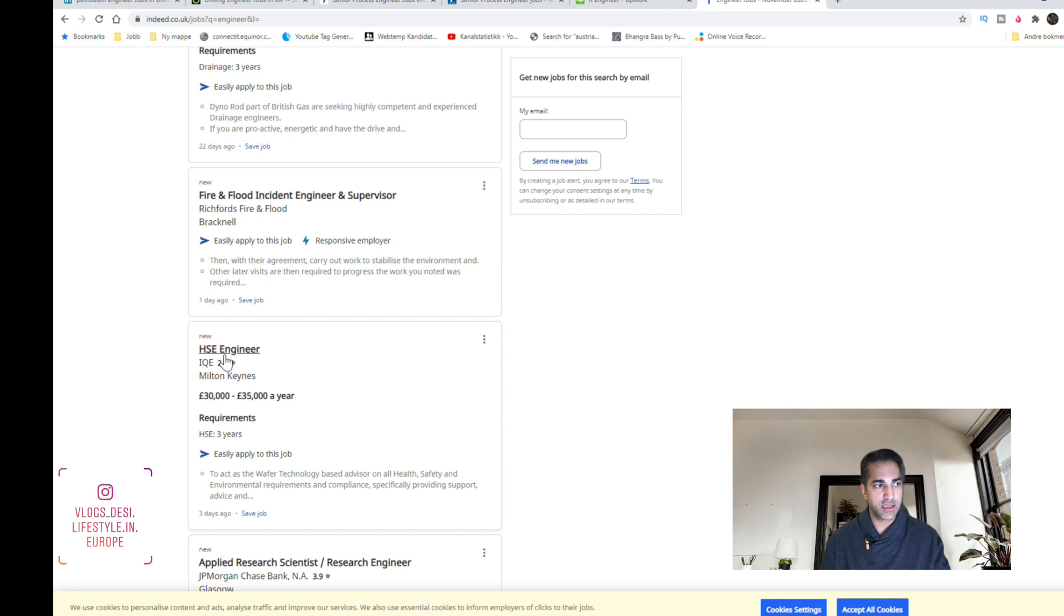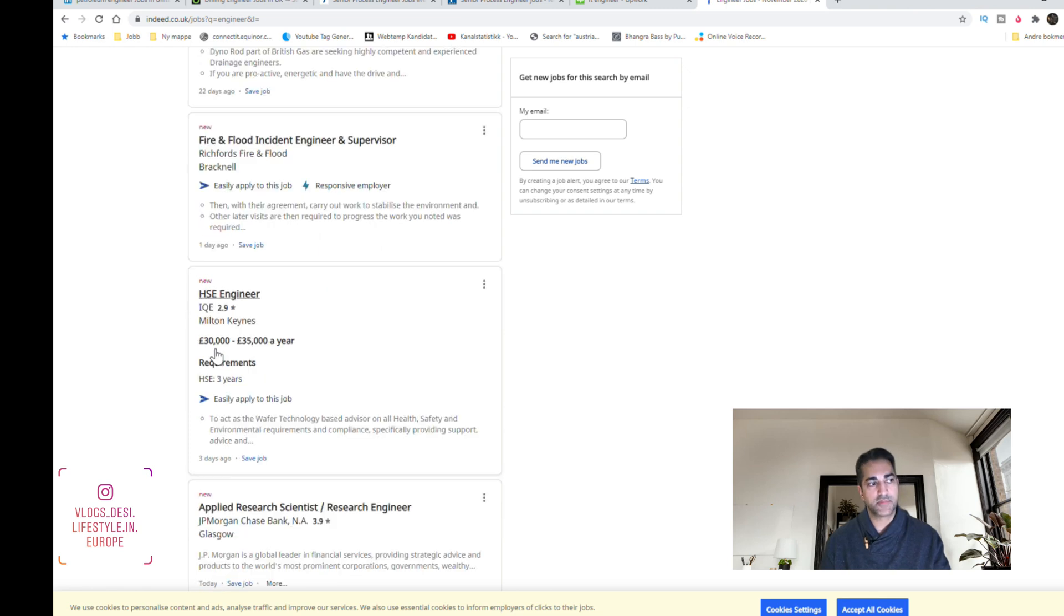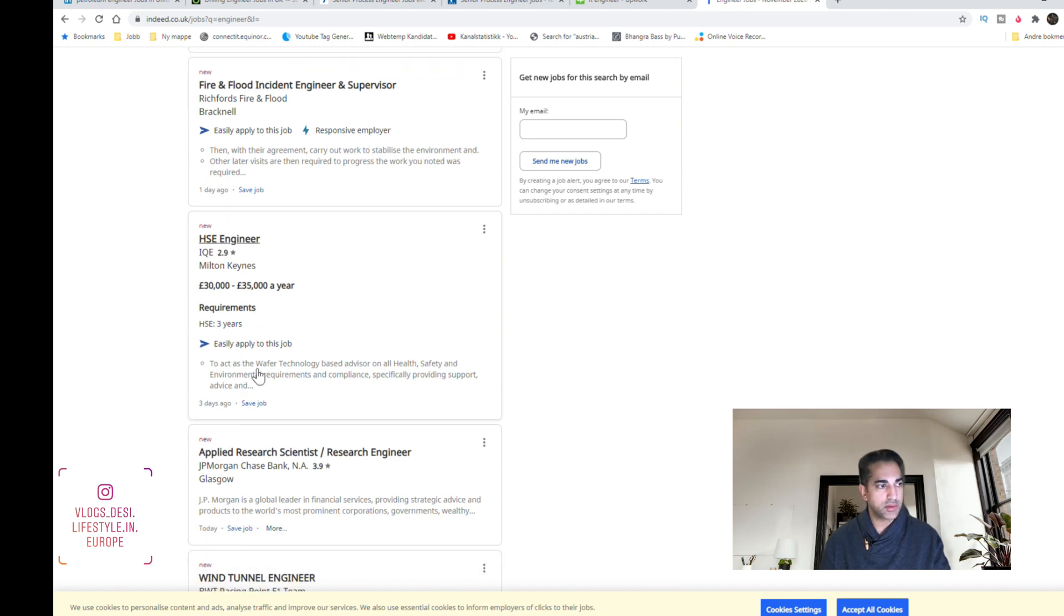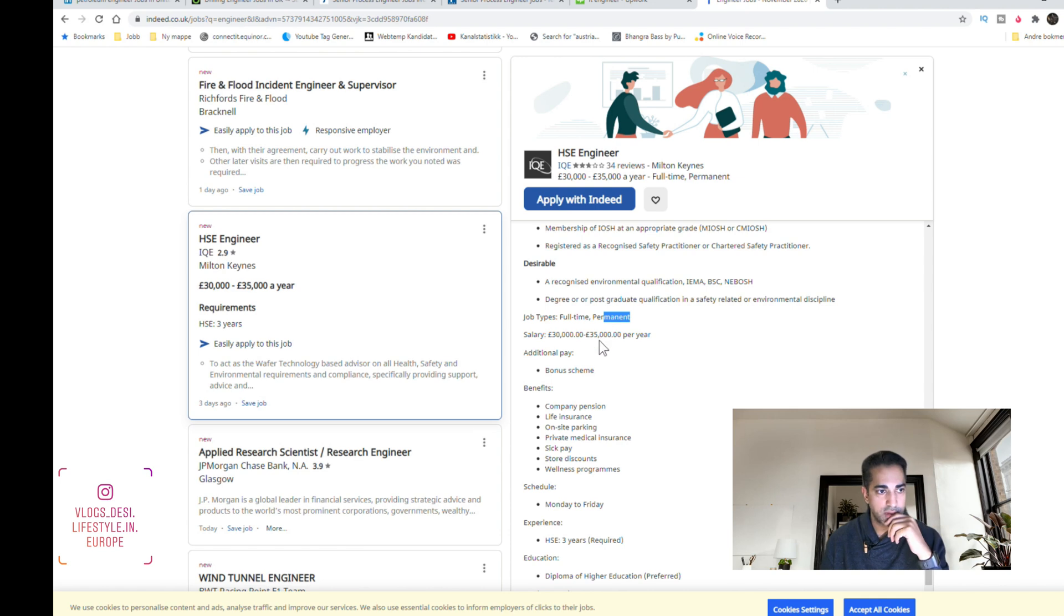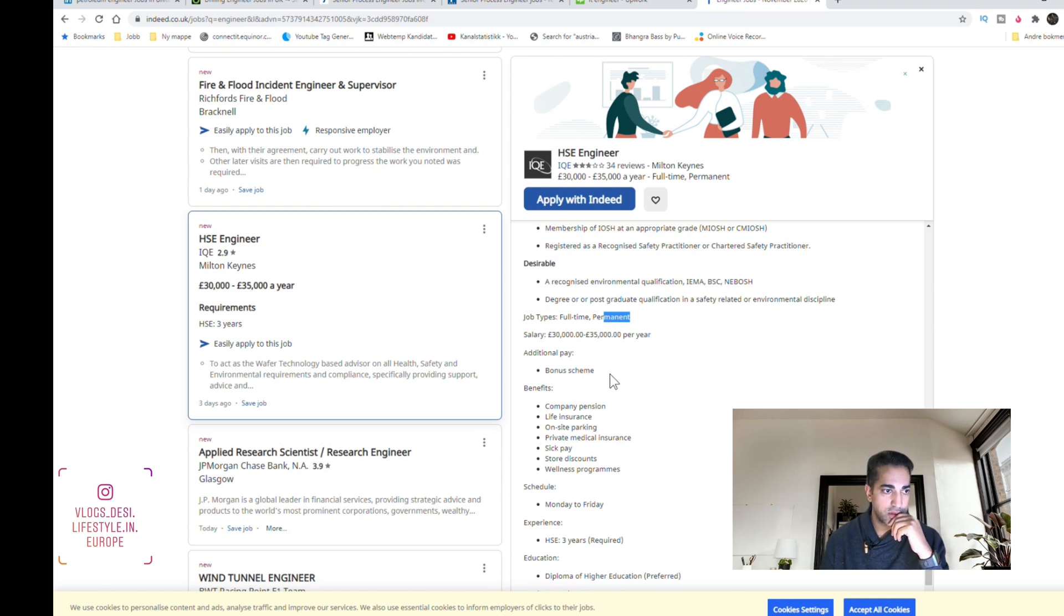For example this one is Health, Safety and Environment Engineer. It starts from £30,000 to £35,000 per year. This is a permanent job so it's okay, and you can also get bonuses.